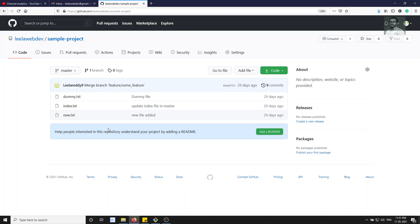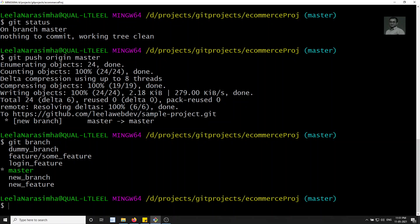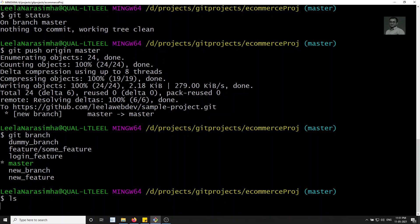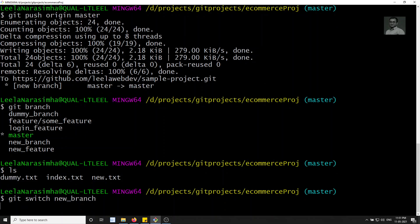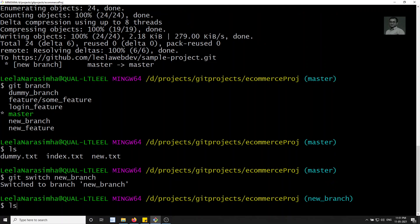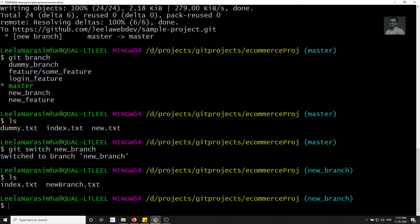Now we will try to create a new branch and push it to GitHub. If I run 'ls', I can see the files, and I'll switch to the existing 'new_branch' using 'git switch -c new_branch'. Running 'ls' shows index.txt and new_branch.txt present.